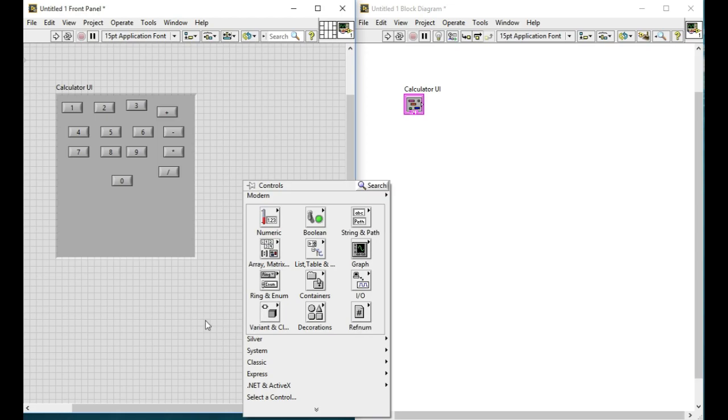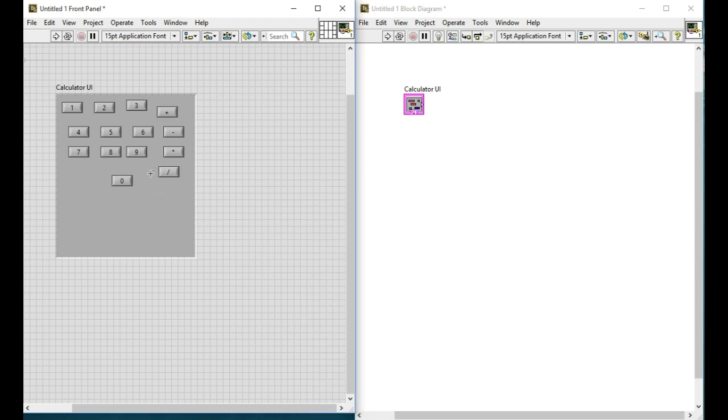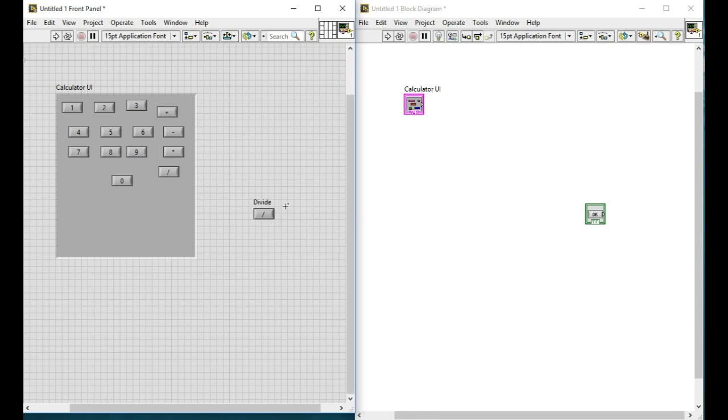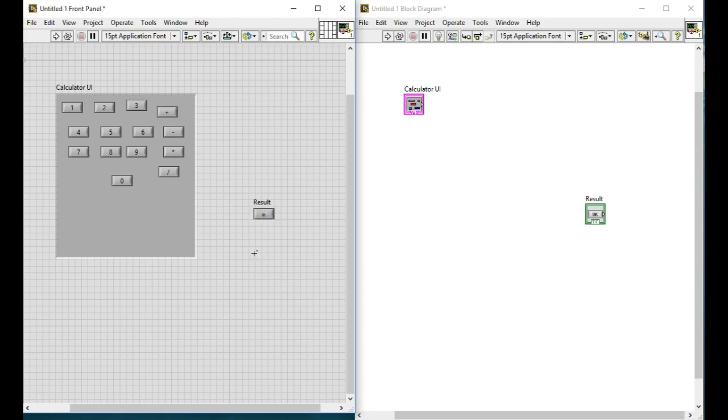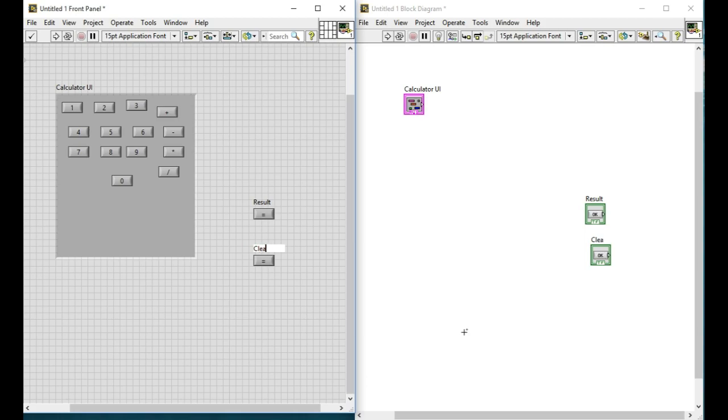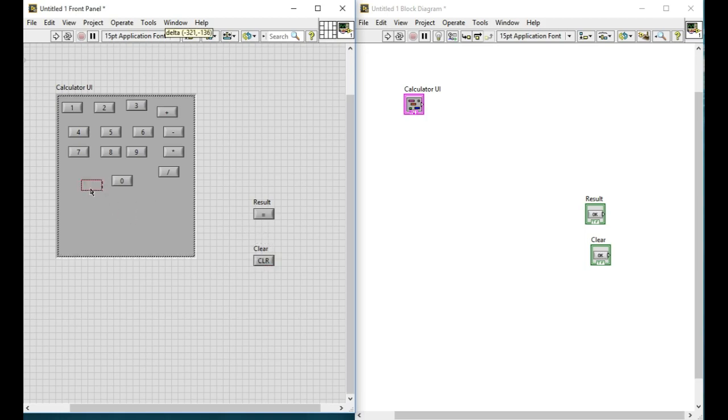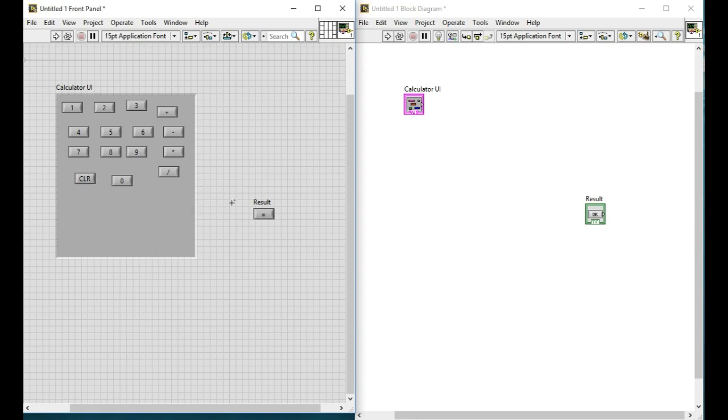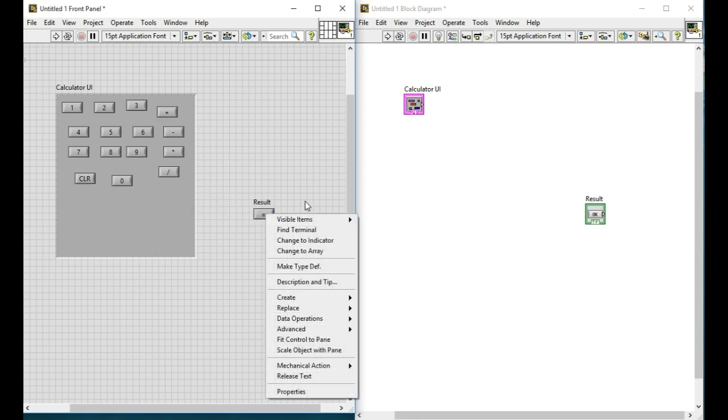After that we'll add two more controls that will be for the result that will have the equal to sign and finally another one will be the clear button so that in case we want to cancel or clear the operation. We'll write CLR and then put them into the respective position as we find them in the actual physical calculator.